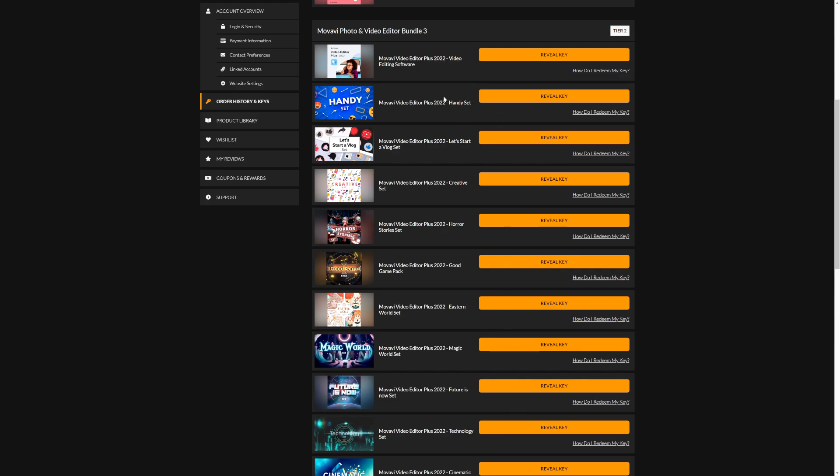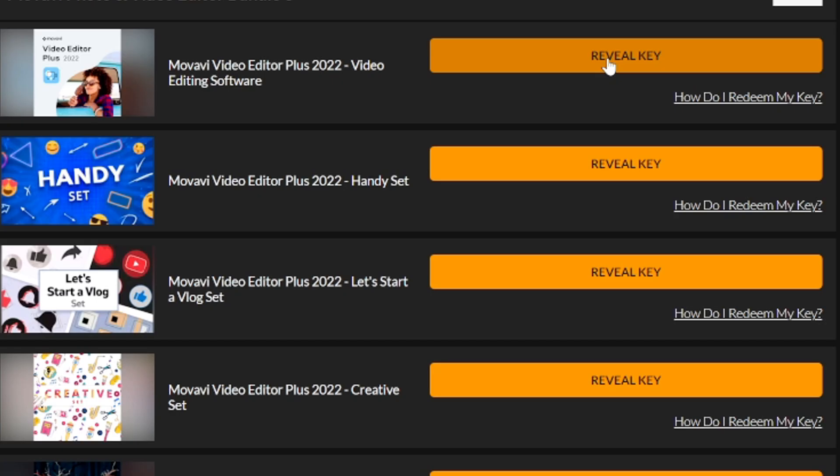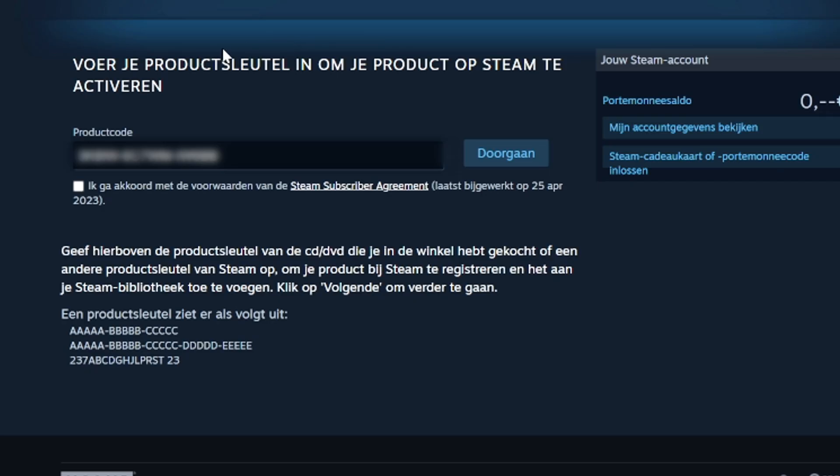As you can tell we have tons of keys right here, but we're going to start off with the core which is just the Movavi bundle itself. So we're going to grab this one right here at the top, it's going to give us the key that we obviously need to copy and paste when we have finished downloading the program because we need to register the software.